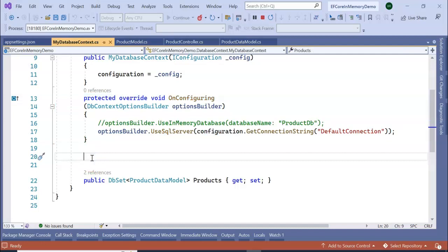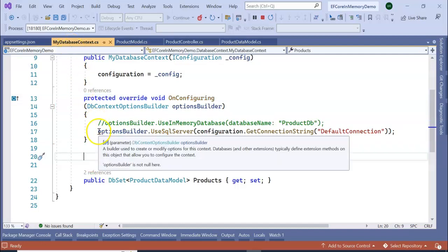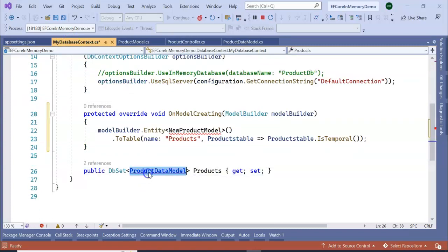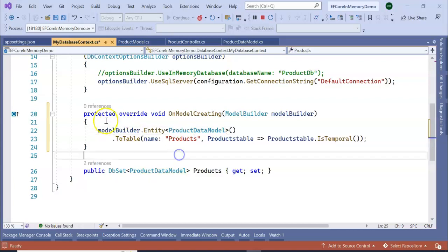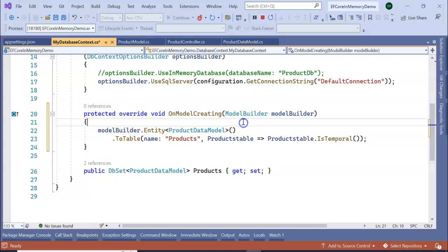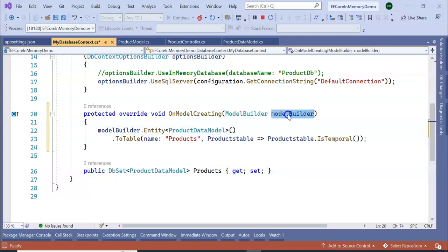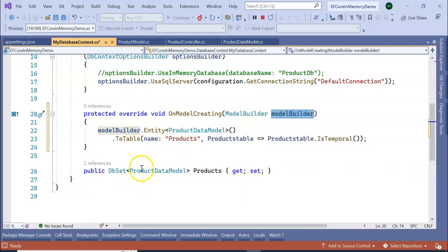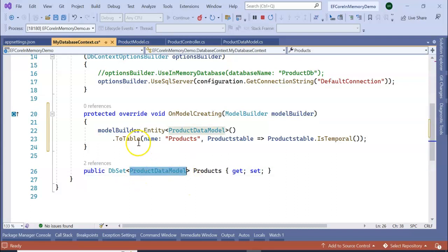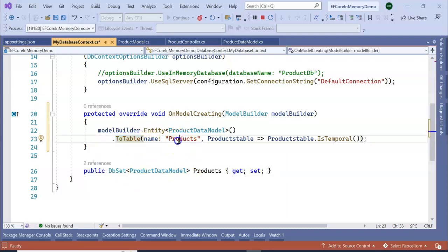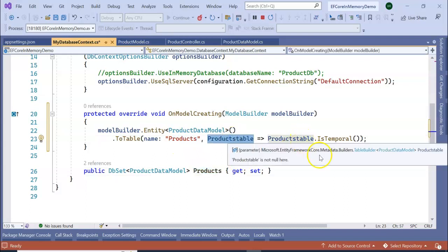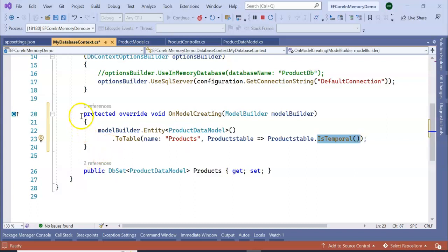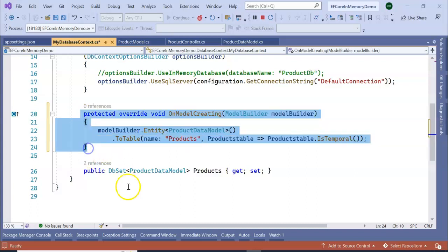Go to our database context file. Here we can write like this: protected override void OnModelCreating(ModelBuilder modelBuilder). I am passing modelBuilder.Entity<ProductDataModel>.ToTable with name equal to Products, same as this one. Product table is temporal. So this is temporal—it will create a temporary table or a history table. Let's see. Now we have added our code.